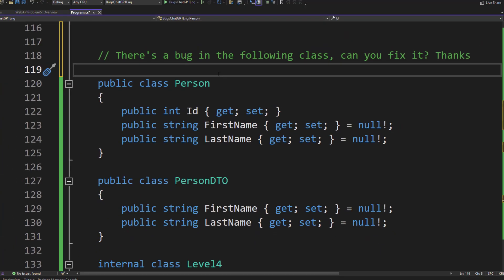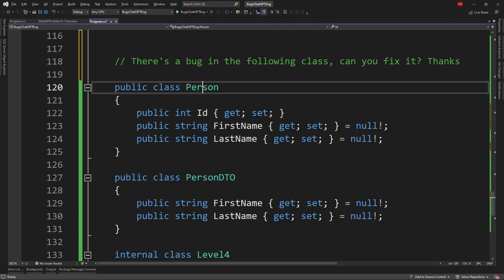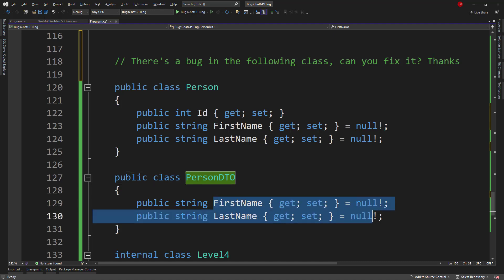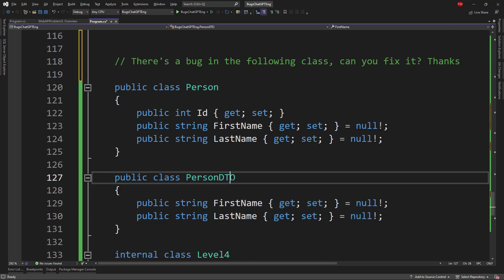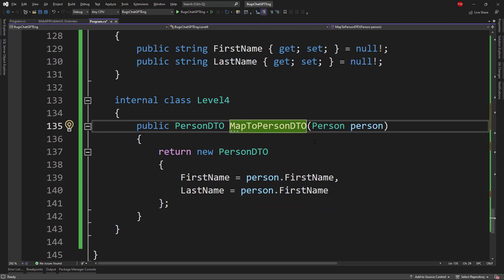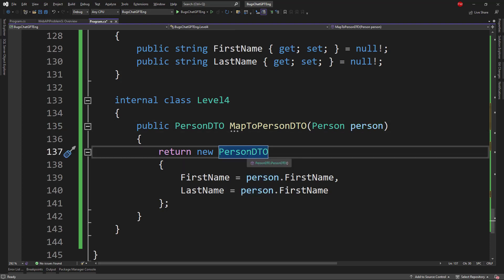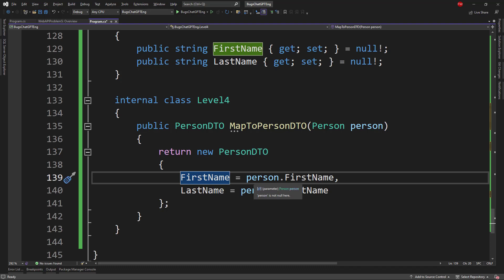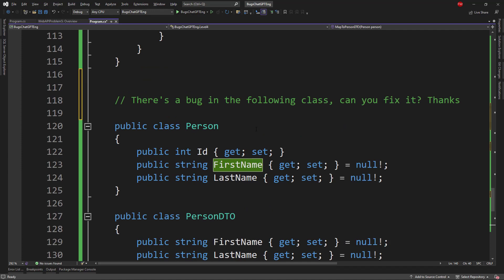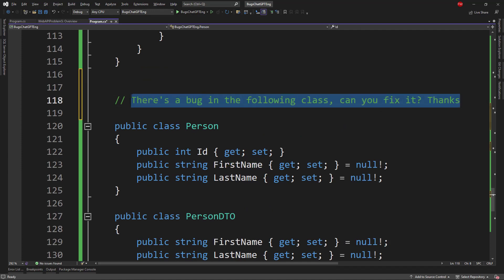The next problem involves a Person class with certain properties and a PersonDTO class, and we want to map from Person to PersonDTO. I created a mapToPersonDTO function, but I made a mistake — I have lastName equal to person.firstName instead of person.lastName. A typical error when working fast. Let's see if ChatGPT can catch it.